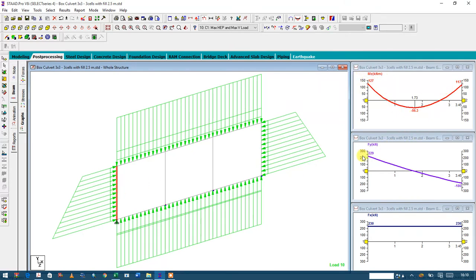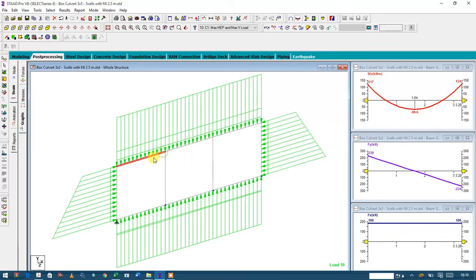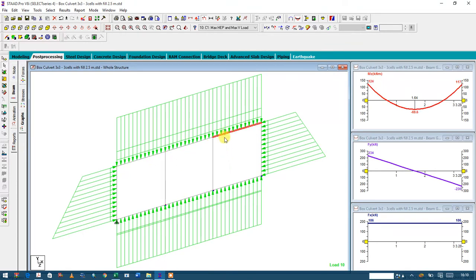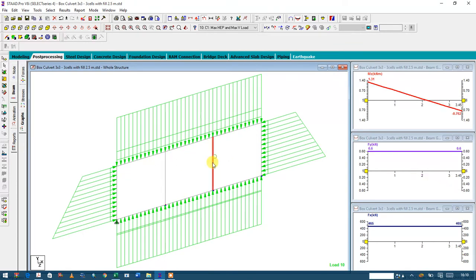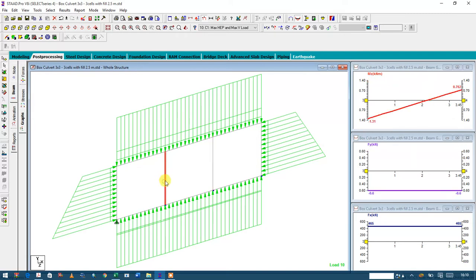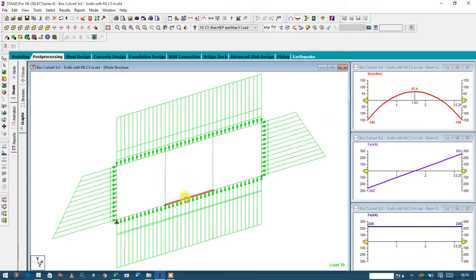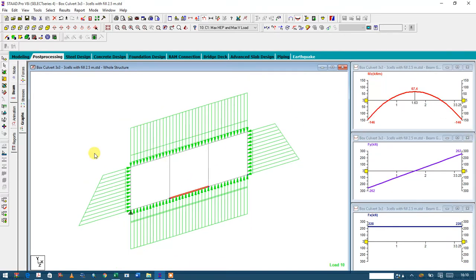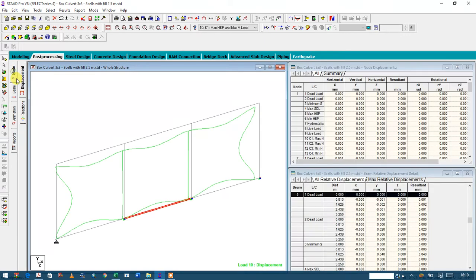These are the bending moment, these are the shear, and these are the actions. As you can see here, you can see the bending moment and the shear. These are the few diagrams you can obtain from the post-process.